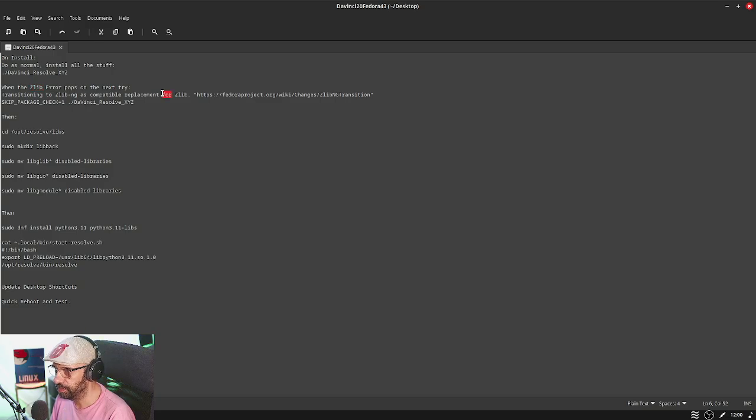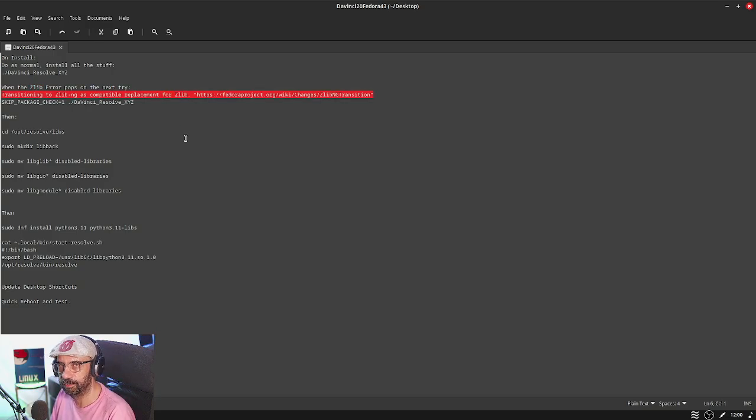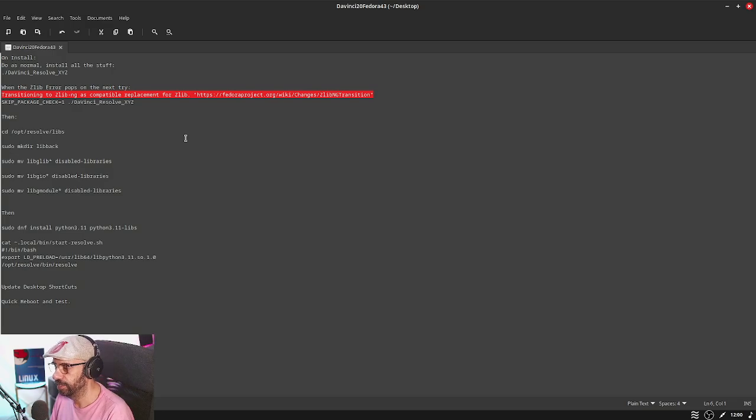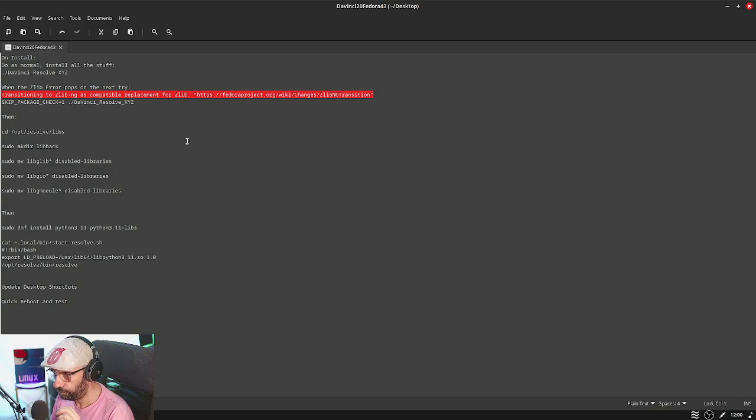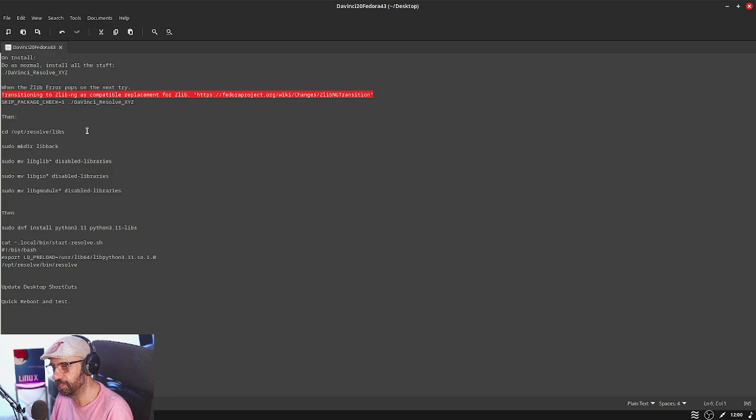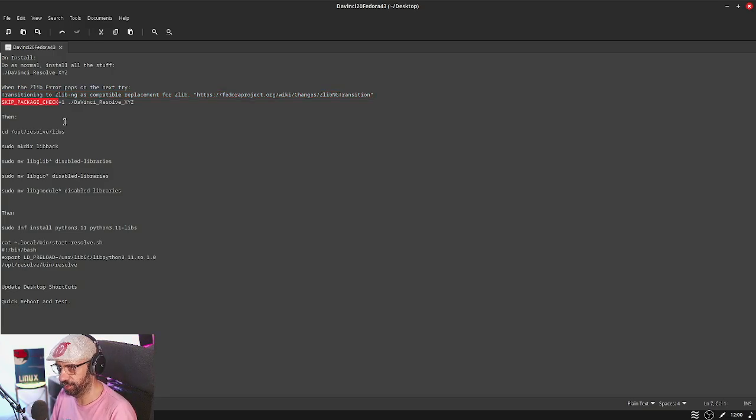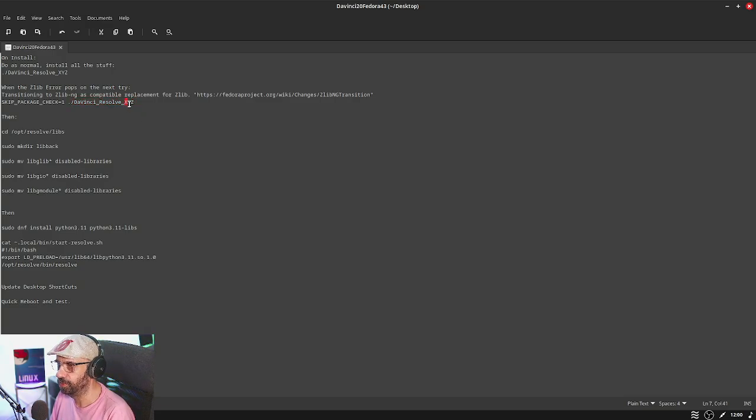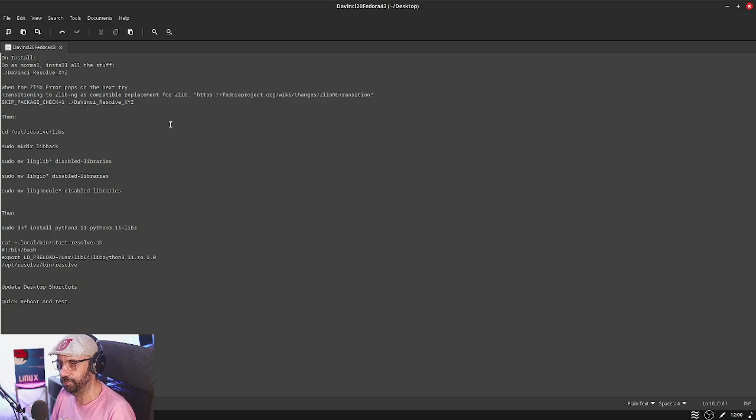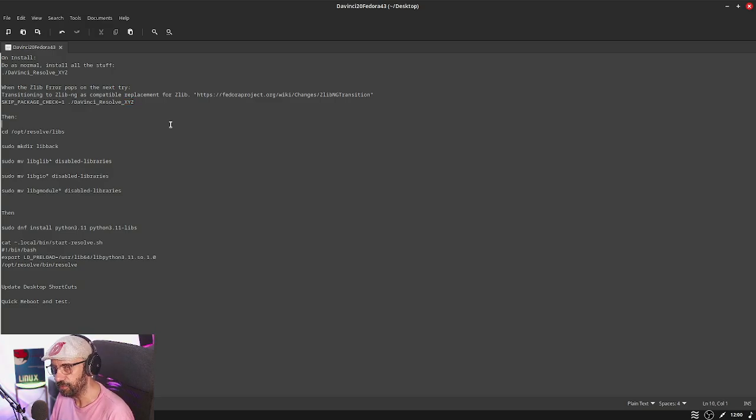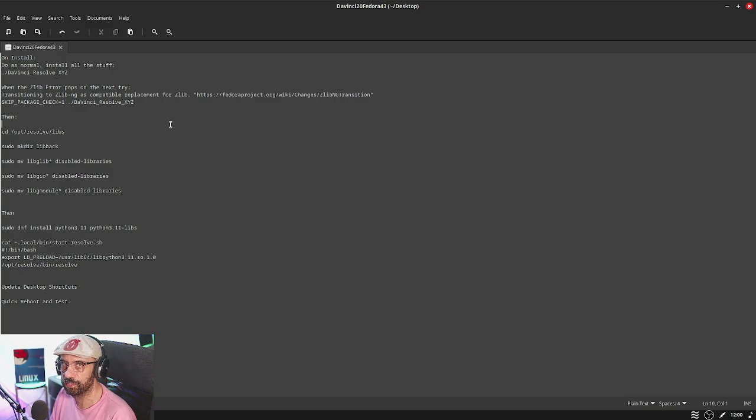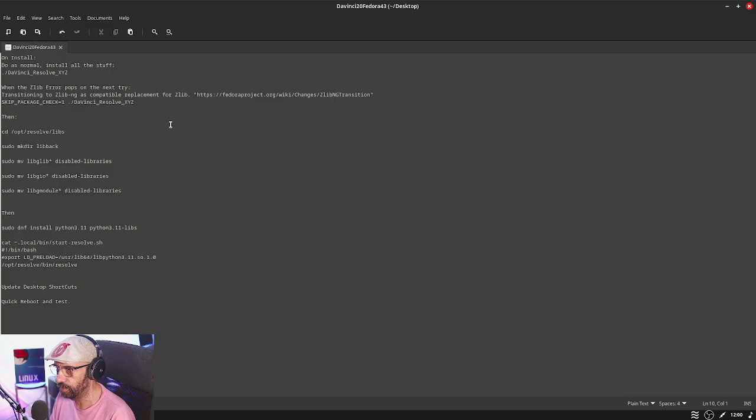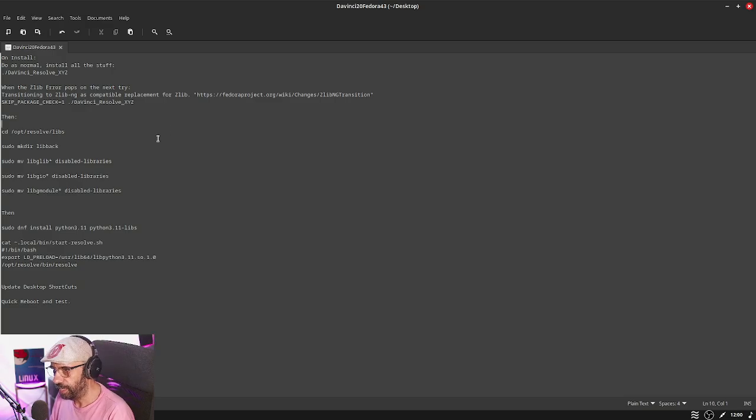That's documented here. I'm going to put this down in the description below and you can check it out. You can skip that, so you know it's installed. You can do the skip package check, and then the normal setup process. I'll put this XYZ so this can work in future versions of Resolve, and we are good at that.